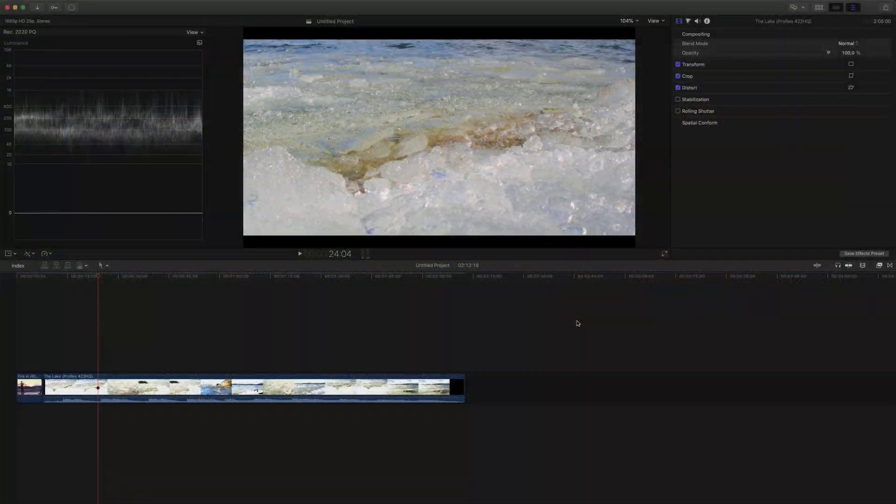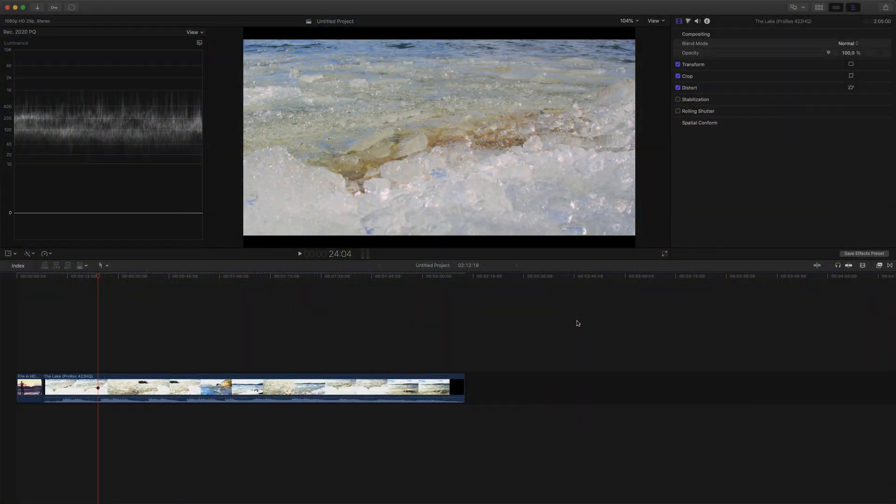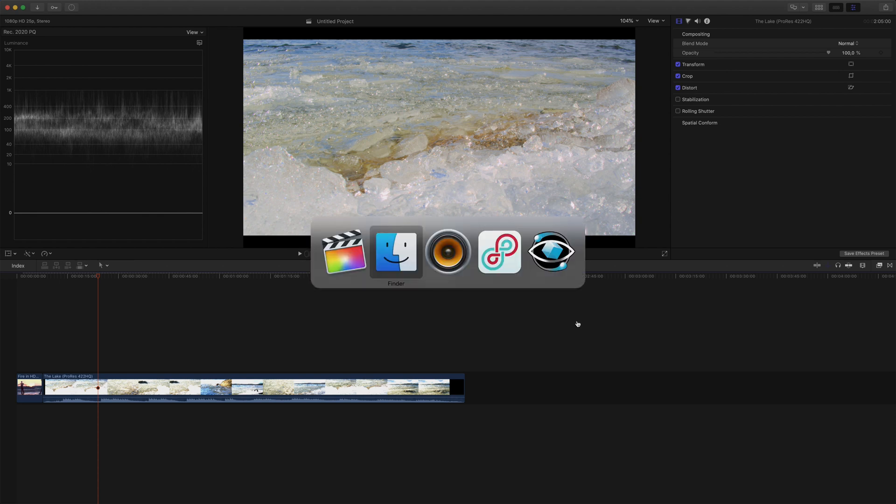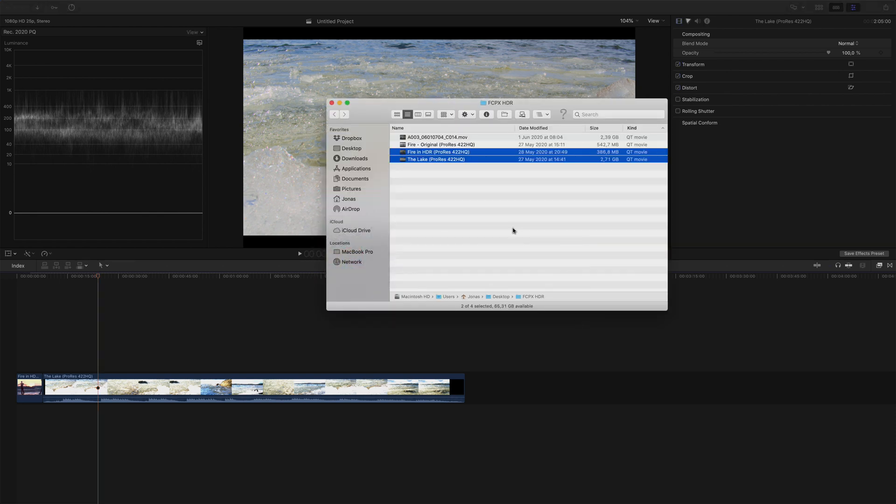Now I'm no expert when it comes to color grading in Final Cut Pro, but let's bring in an ungraded clip and try it out.